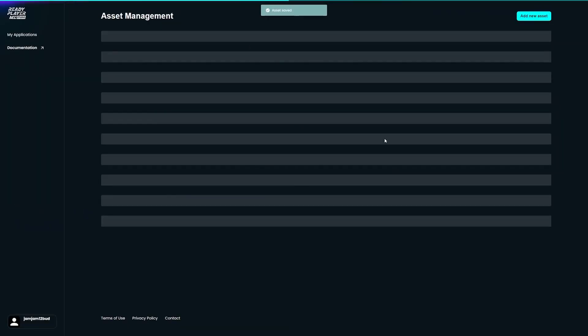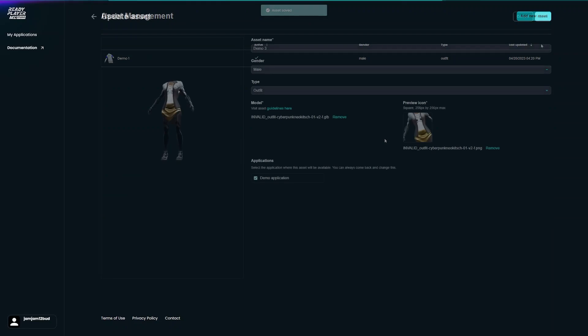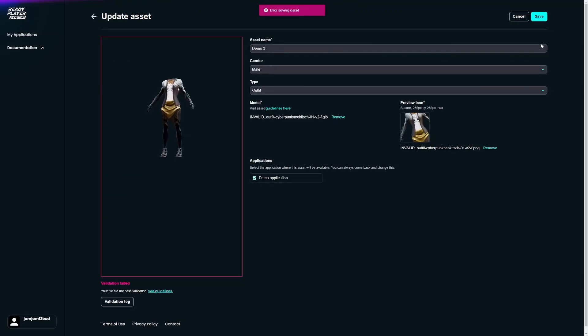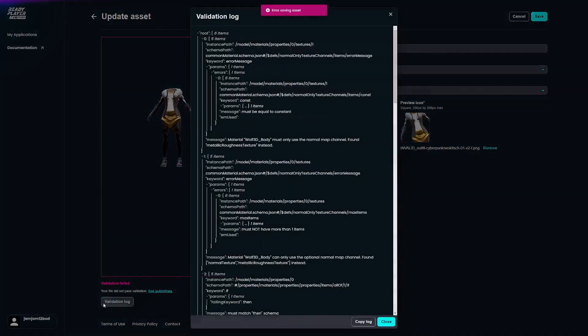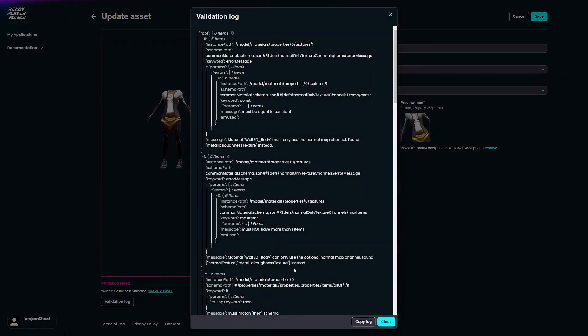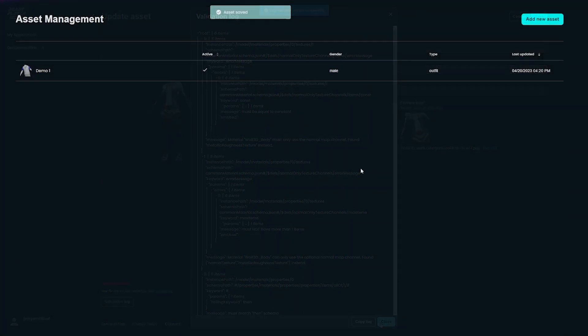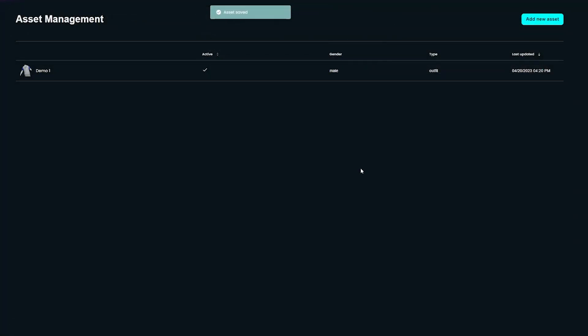If the validation fails, you will receive a JSON log with what went wrong. You can also visit our documentation for guidance on passing the validation. Once the validation is passed, you will return to the list view where you can see all previously uploaded assets.